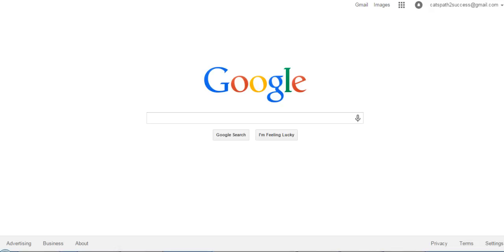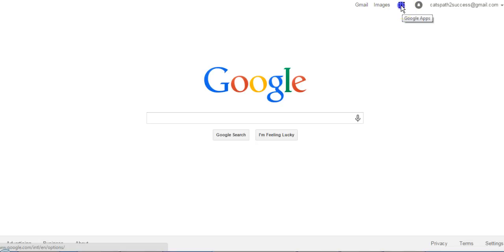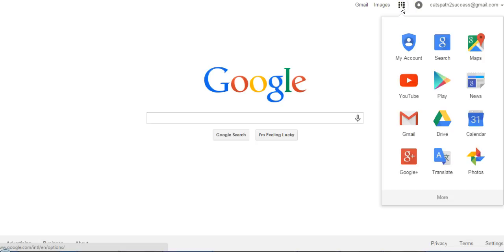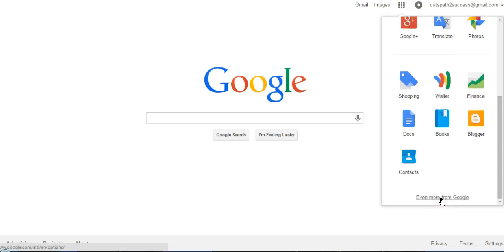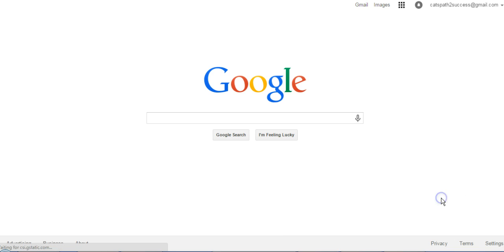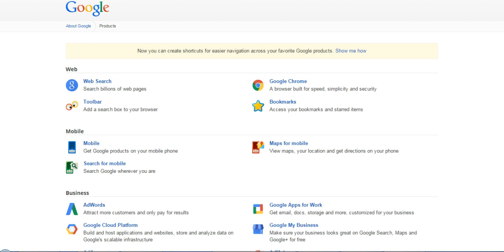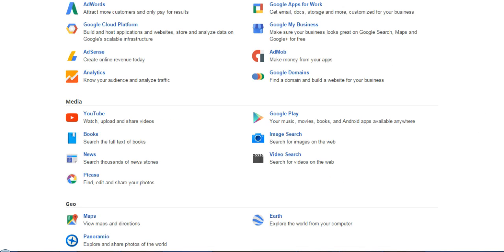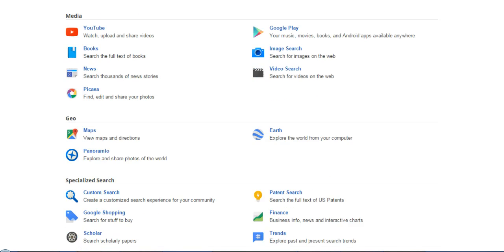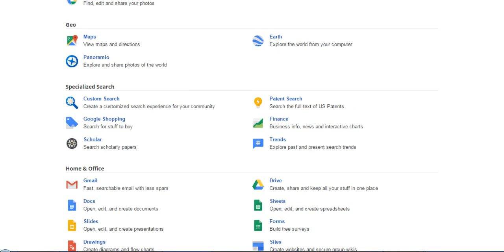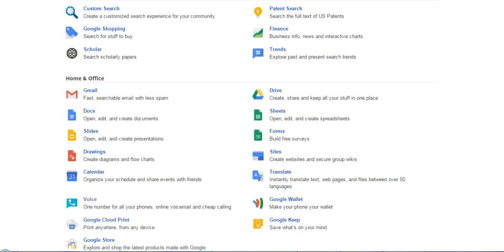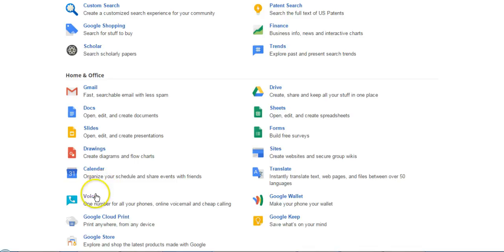I'm going to be going through the process of setting up a Google Voice and it's really easy to just go through the prompts. You will go to google.com and then click on this little icon right here. You also have to make sure you're logged in to your Gmail account and then click on more, then even more from Google, scroll down and you will click on voice right here.